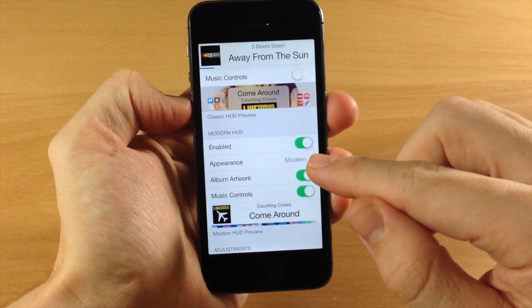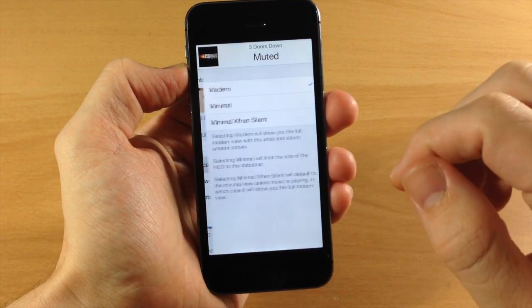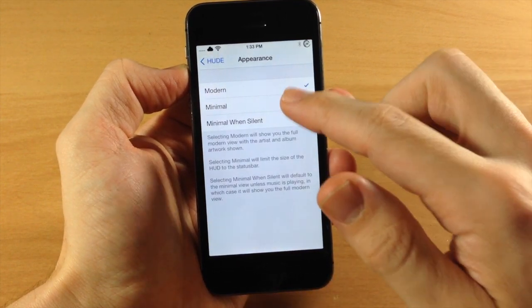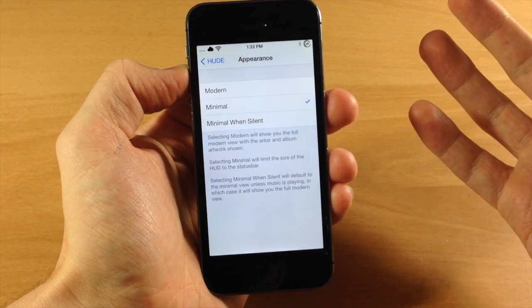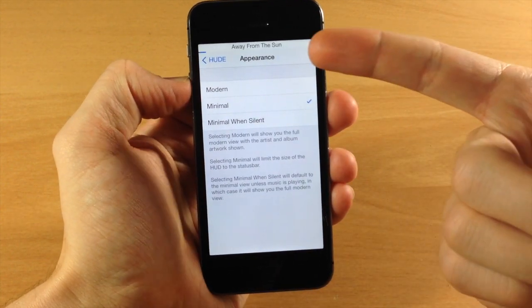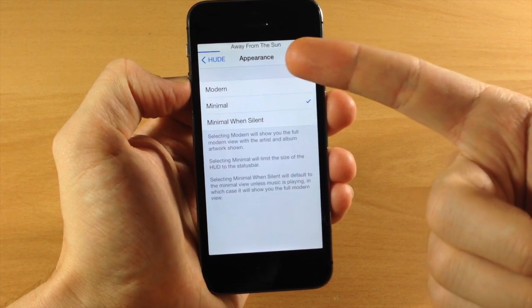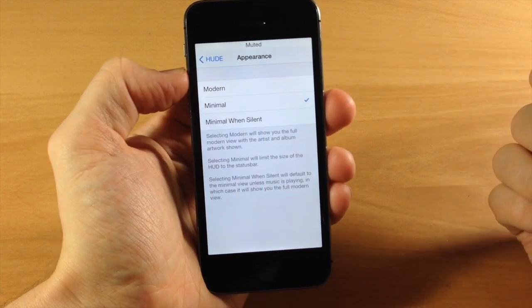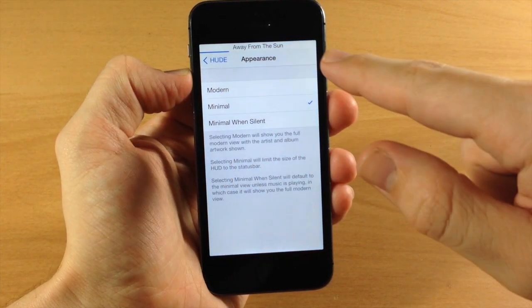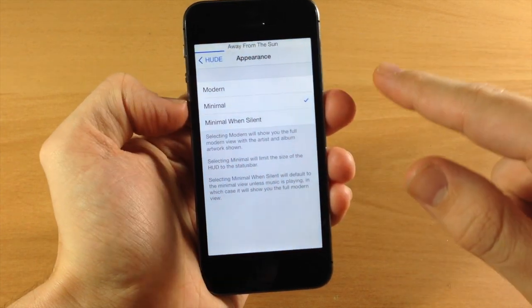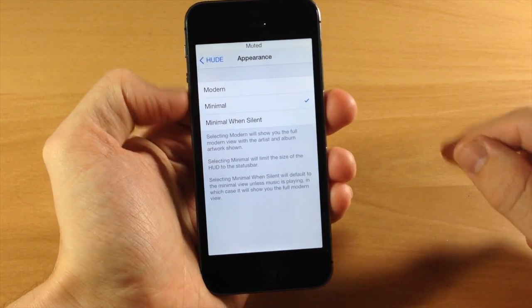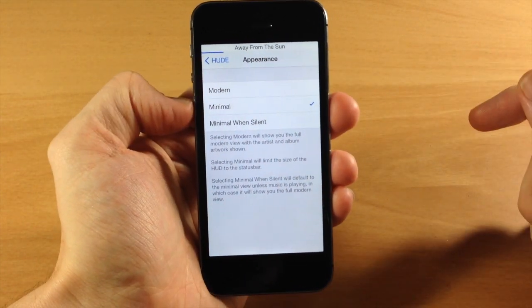You can also change the appearance for the modern HUD. If we tap on this, you have a minimal look which basically just gets rid of the album artwork. You can see it just has the title as well as the volume. You can see how high the volume is with just that blue line indicator.